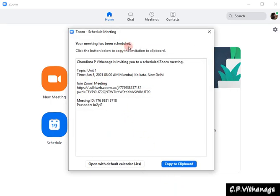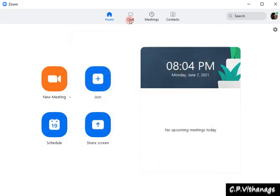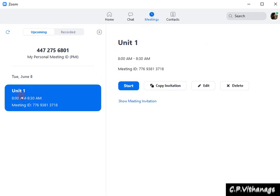Once you have scheduled it, you can see the scheduled meeting details and you can send this meeting invitation to your participants. This is your first scheduled meeting for that particular class or meeting. Send this invitation only to your participants — you can copy it to clipboard and send it via WhatsApp or email. Once you have done it, close it and go to Meetings, and you can see the first meeting you have scheduled.